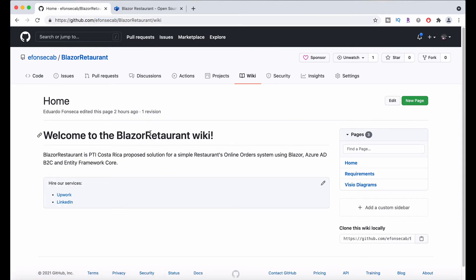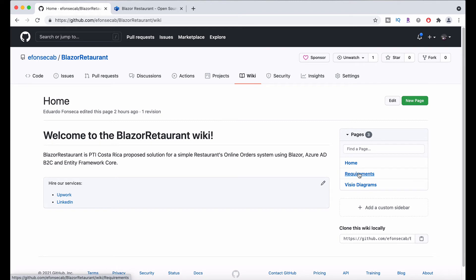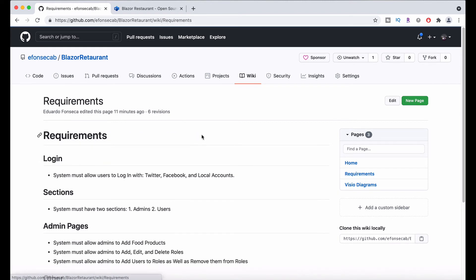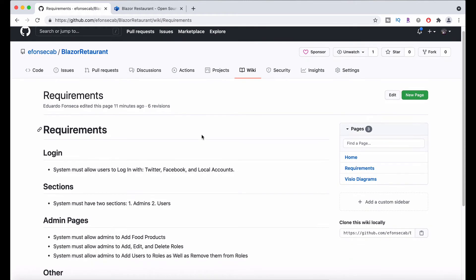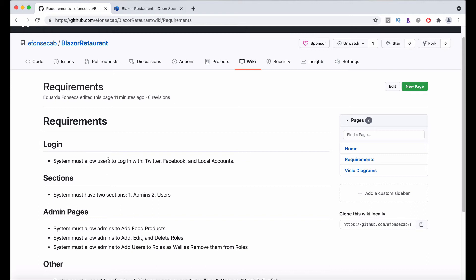We will have the wiki available too. Here is where we are going to have the definition of what the project does and the requirements, some of the Visio diagrams. Here we just have some small bullets of the things that this will have. For example, we have here the requirements. The system will allow you to log in with Twitter and Facebook and local accounts.